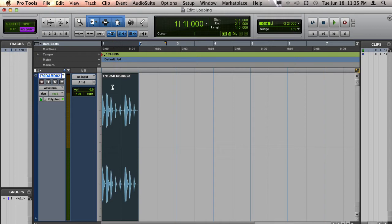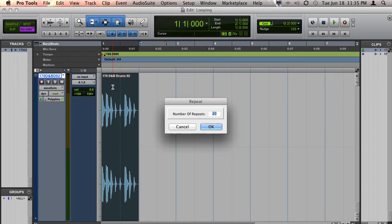And then on a Mac, press Option-R, and on a PC, press Alt-R, and you will get this little repeat menu.